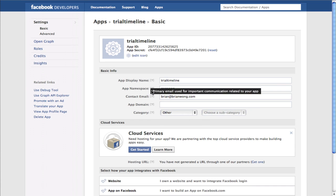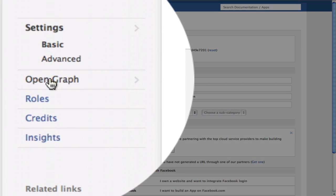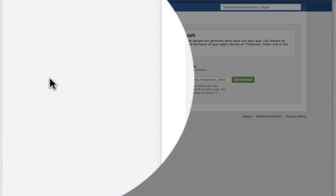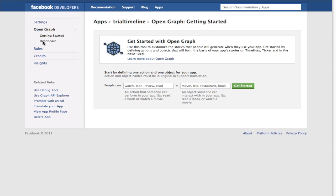If you're wondering what you've just done, you've just created a new app. The next thing to do now is click on Open Graph.